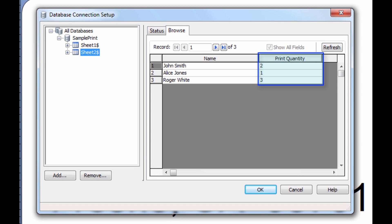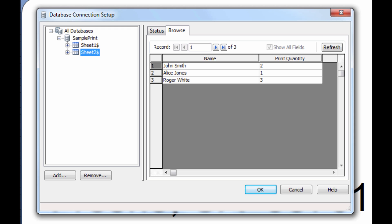You can see from our spreadsheet that the print quantity value is different for each record. In this case, we want two copies of the label for John Smith, but only one copy of the label for Alice Jones, and three copies for Roger White. By using an external database to determine the print quantity, we can now set different quantity values for each record.